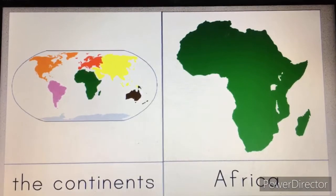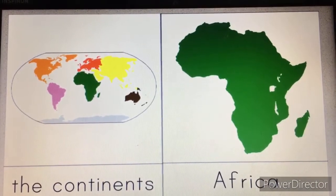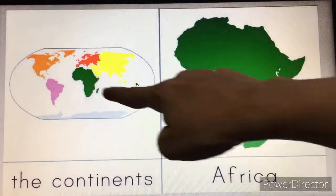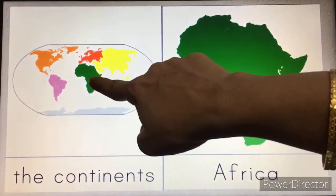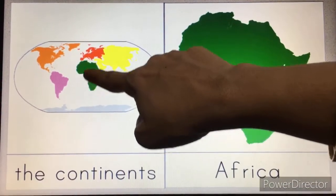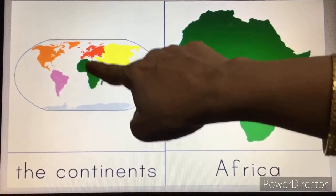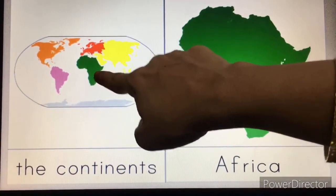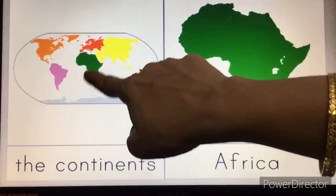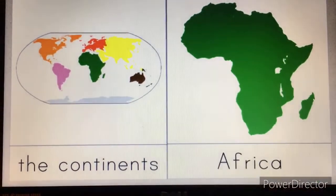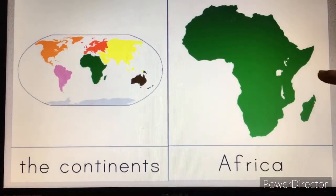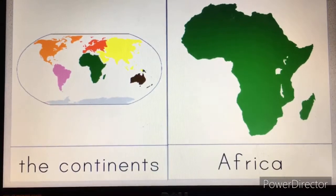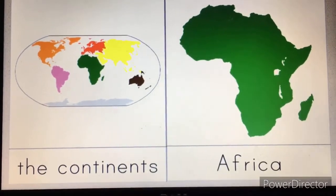This is Africa. Look, it is over here. At the bottom of Europe and Asia you can see Africa. So this is the African continent.